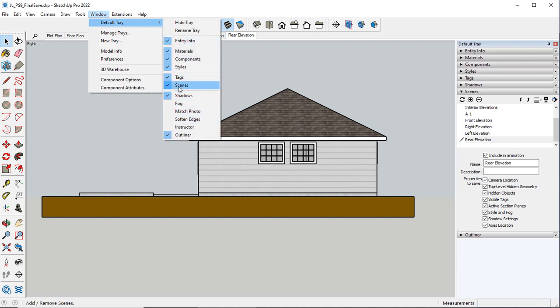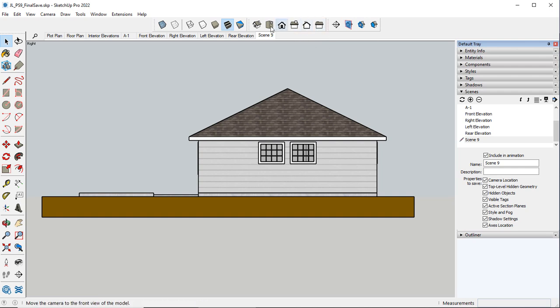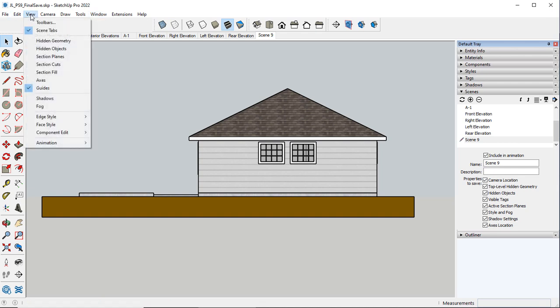And so here is your Scenes. Let's go ahead and click on the plus sign. I want a top view. So I have my toolbars up here which again you can get View Toolbars.